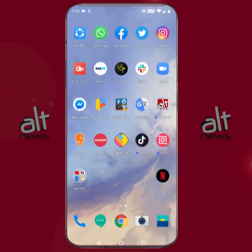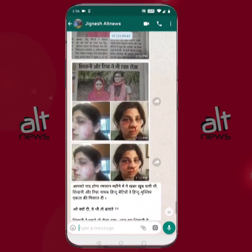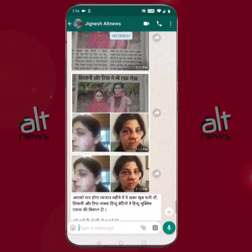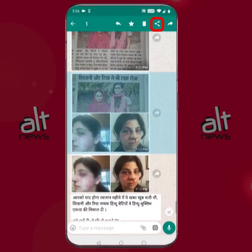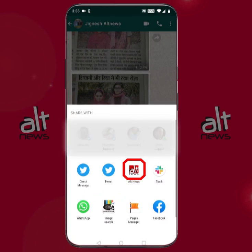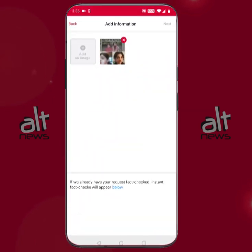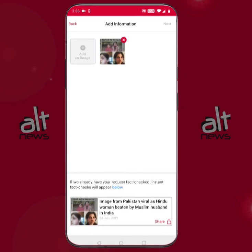Now let's try fact checking something that you might have gotten in WhatsApp. This is my WhatsApp inbox and I'll try fact checking this image that I received from a friend. By long pressing on the image and using the share dialog, you can share the image with the Alt News app. As you can see, since the image has already been fact checked by Alt News, you get an instant fact check at the bottom.